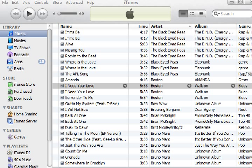This is ideal for if the songs that you've imported into iTunes are in AIFF format, AAC format, or WAV format, and you want them to become MP3s.